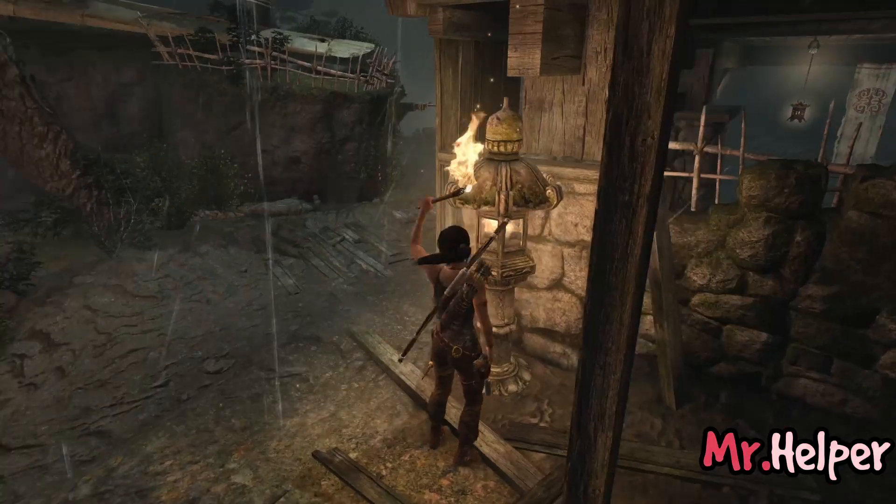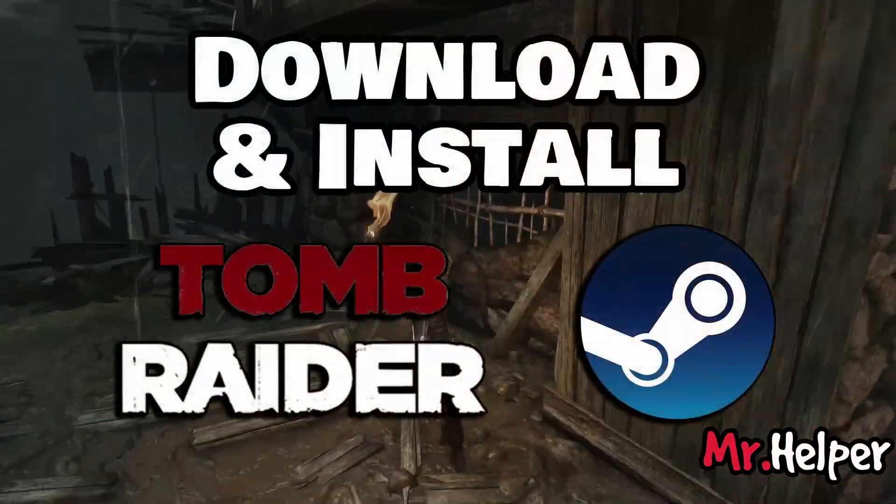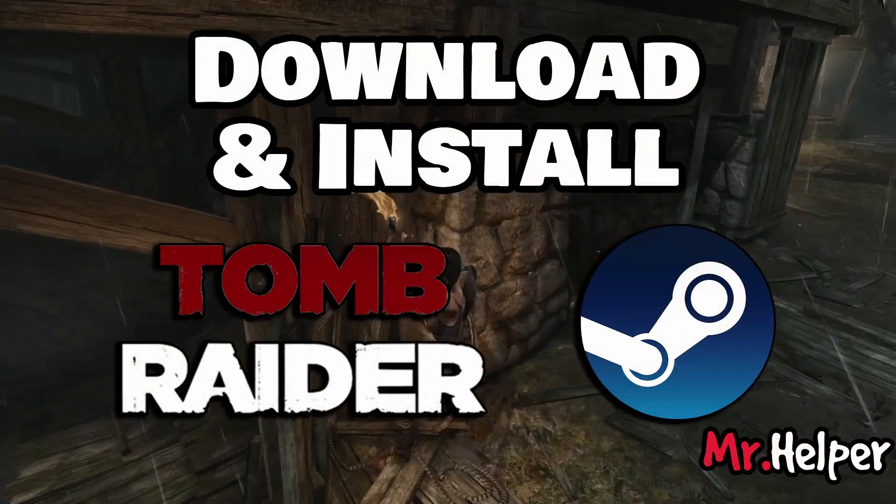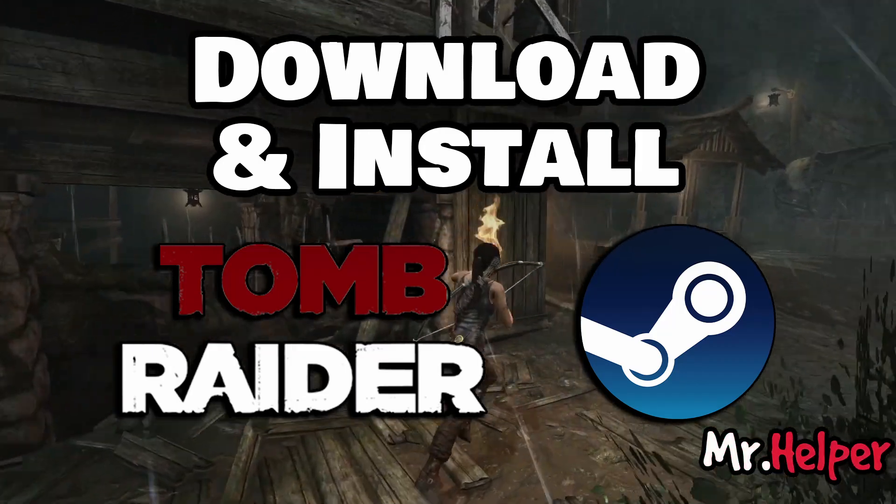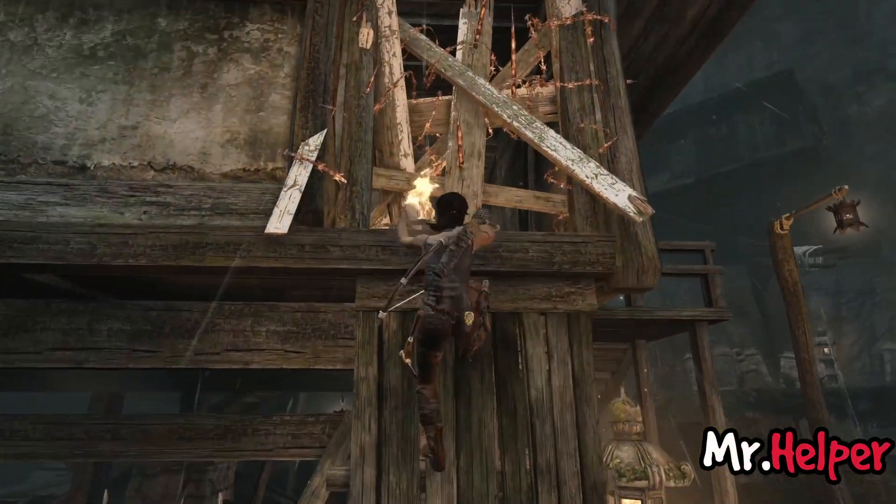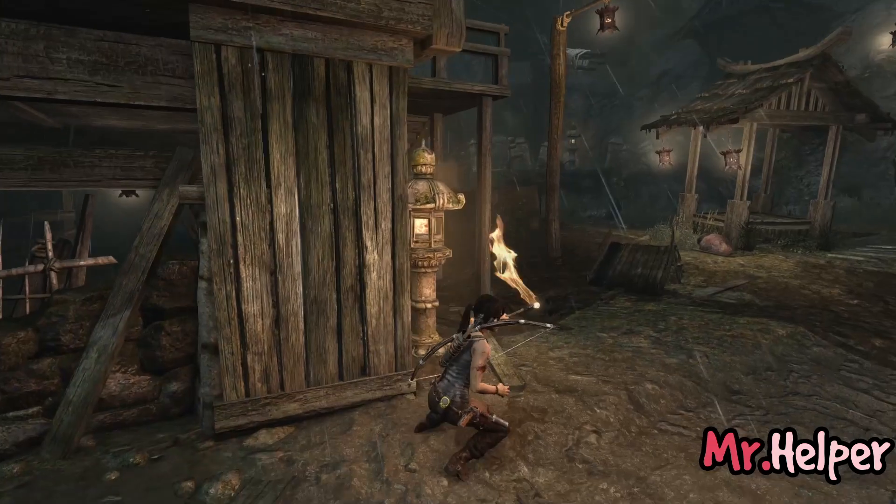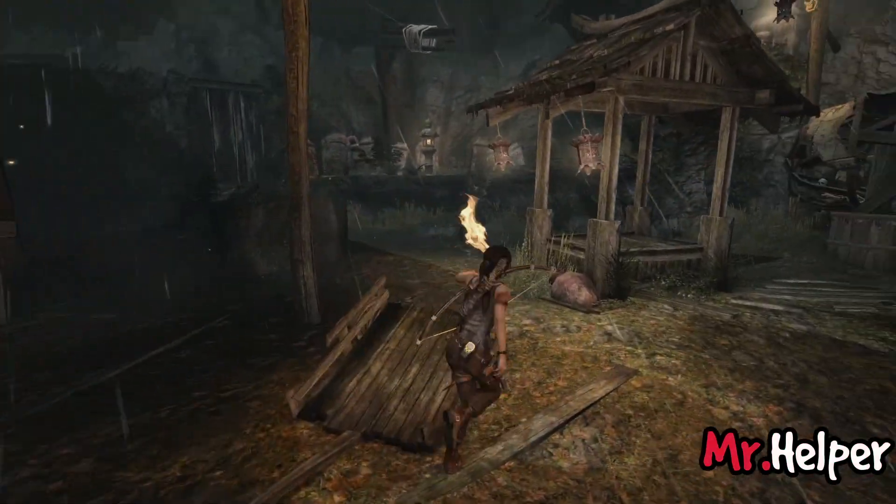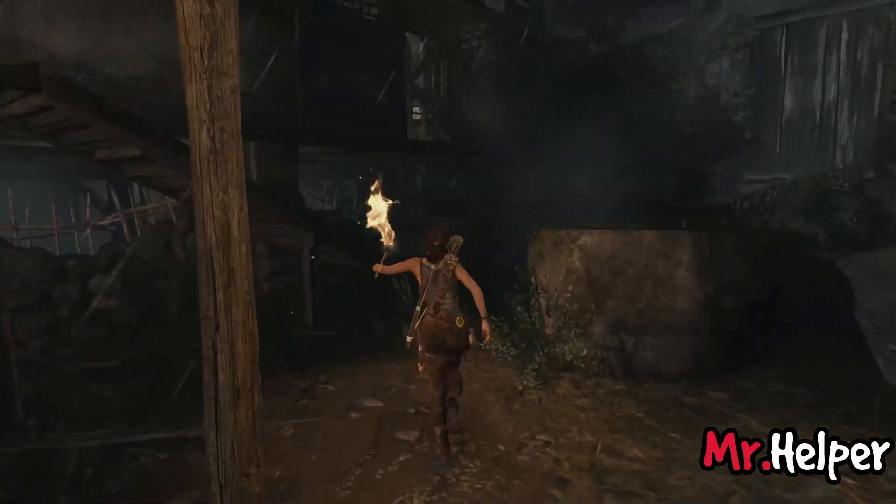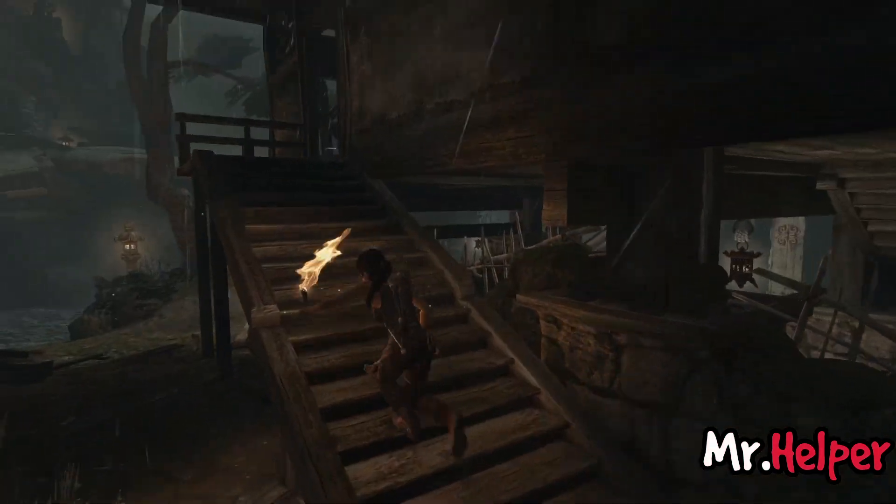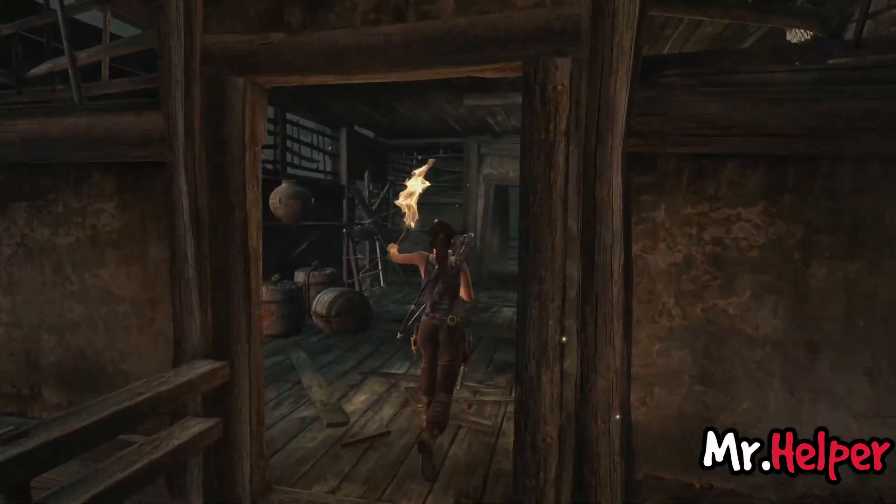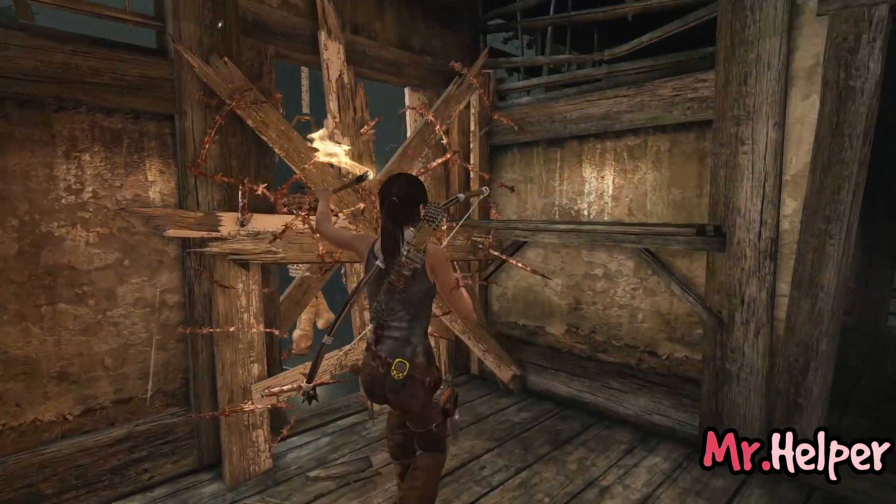Before I proceed, let me tell you this: if you're looking for how to download and install Tomb Raider on Steam, then this video is not for you. Don't worry, I already have a video on that topic and I'm leaving that video link in the description box below.